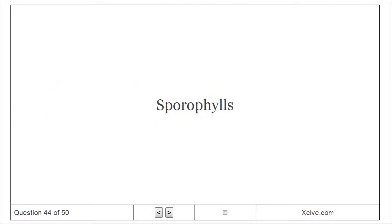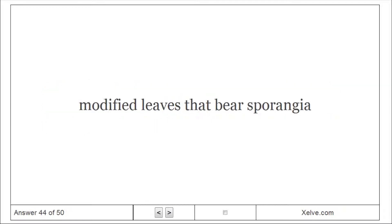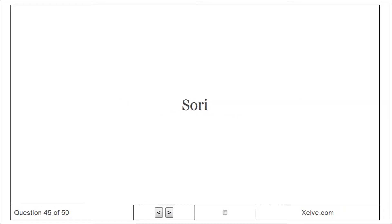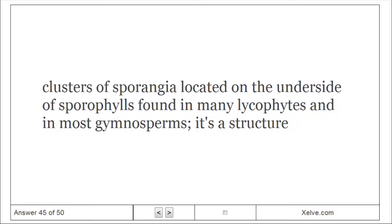Sporophylls: Modified leaves that bear sporangia. Sori: Clusters of sporangia located on the underside of sporophylls, found in many lycophytes and in most gymnosperms.